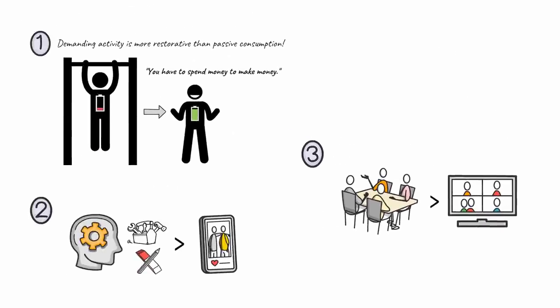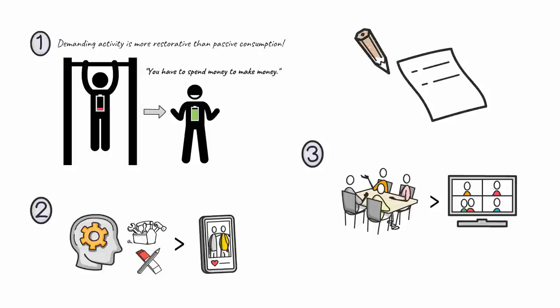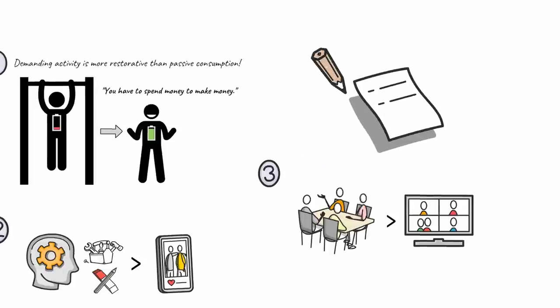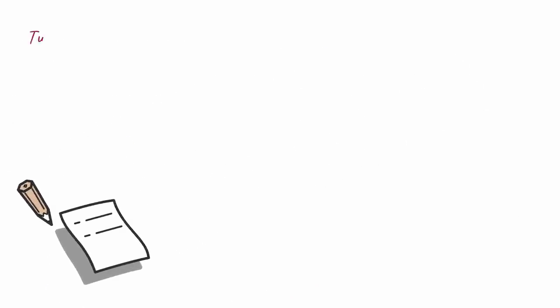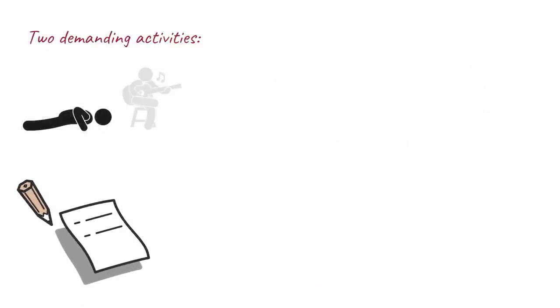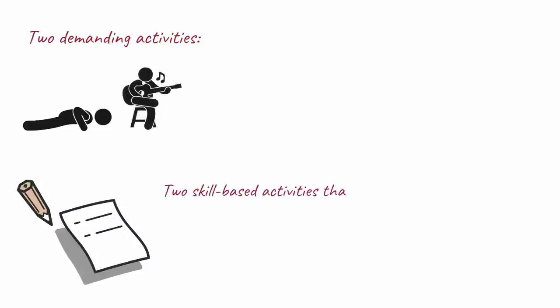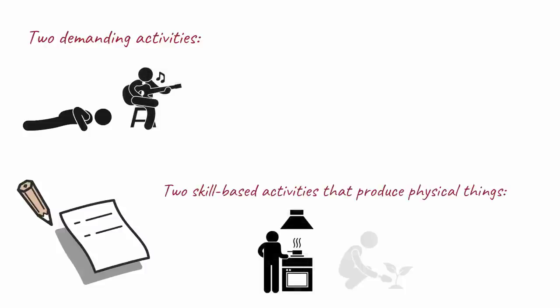Use these three lessons to craft your Week 2 device detachment plan. Write down at least two demanding activities, might be exercising or learning a new hobby, two skill-based activities that produce things in the physical world, like cooking or gardening,